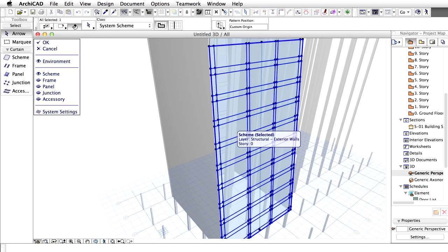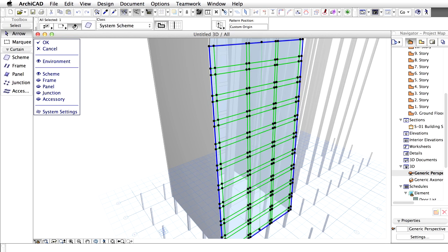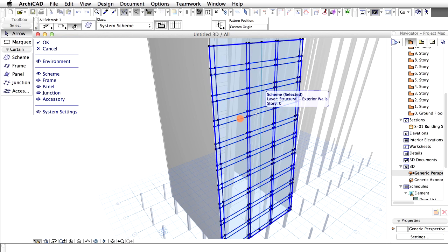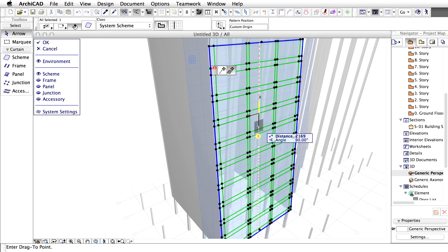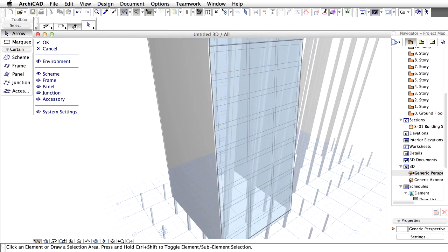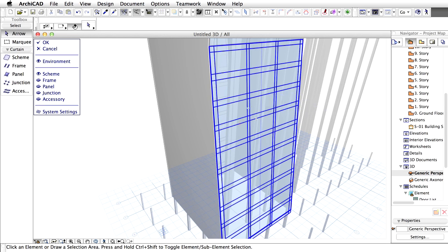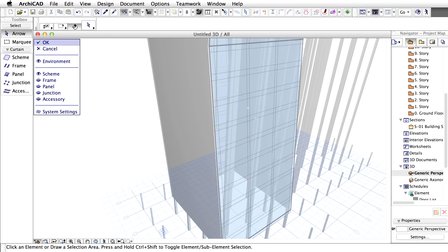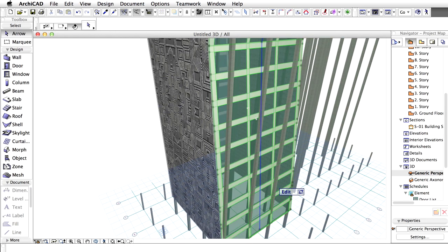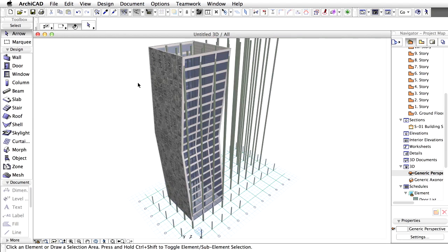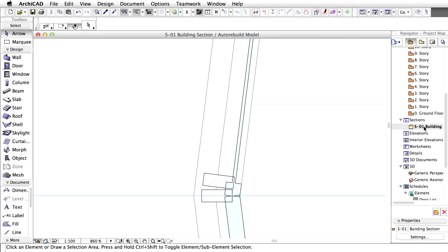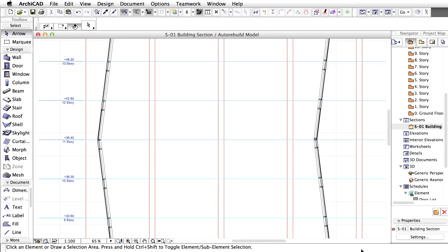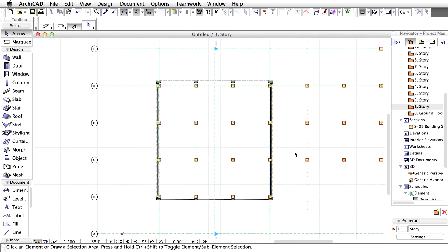Measure the required distances in the section window and then carry out the modifications in the 3D window so that the upper point of the top of the mullions are 150 mm above the story levels. Open the S1 section and check the result of the modifications. Let's get back to the floor plan by double-clicking on the first story in the Navigator project map.